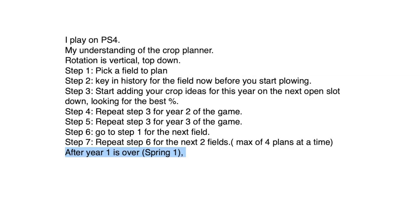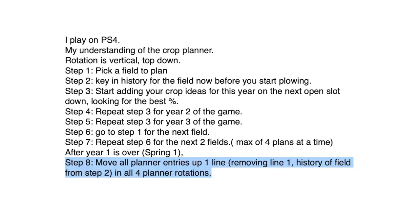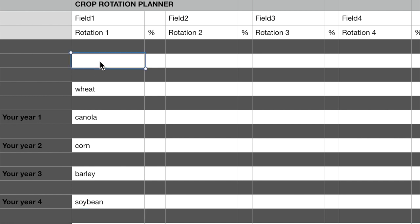After year one is over, in other words, you're in spring one of year two, or you could do it in winter, but it's easier to explain if you're in the next year or spring one. Step 8 is to move all the planner entries up one line. So you're going to remove line one, history field from step number two, and move everything up.